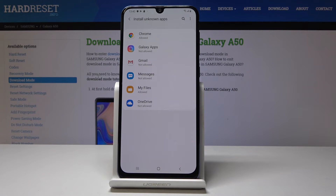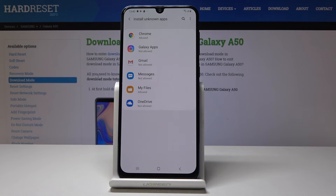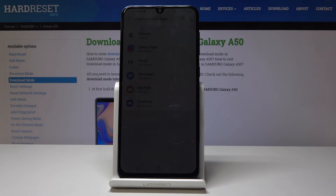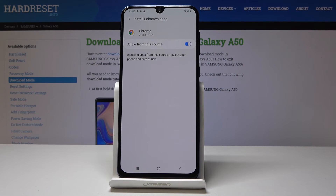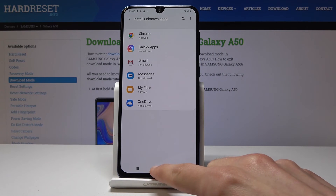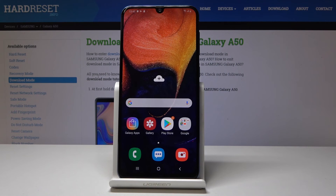If for some reason you're using an app that doesn't have the allowance to install, it will ask you to grant it and will actually take you straight to the page that looks like this, where you get the switch and you can just flip it freely.